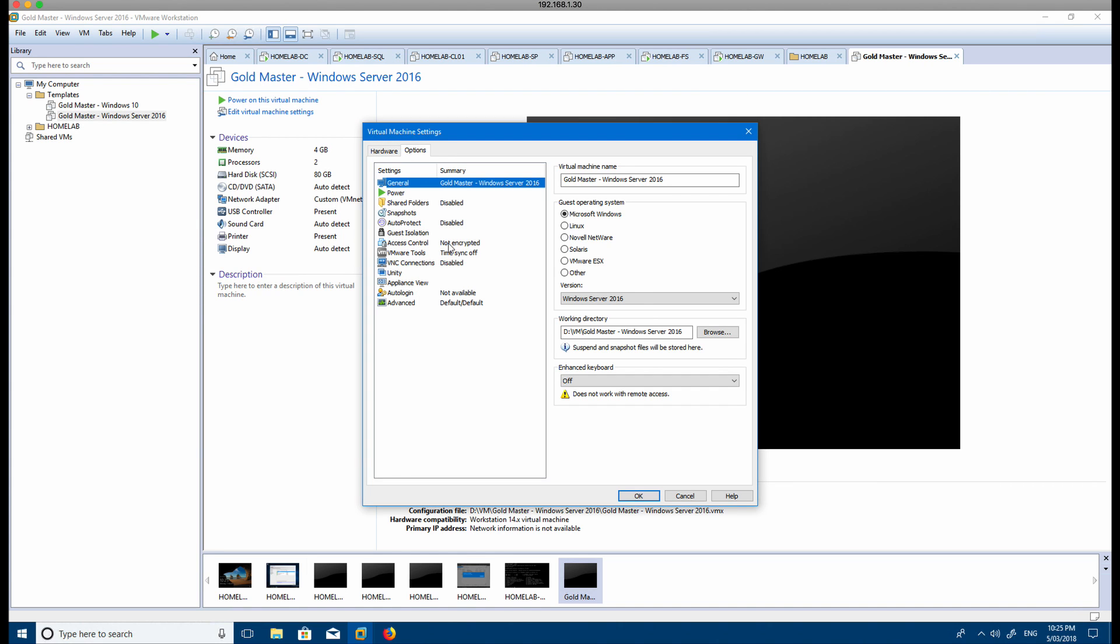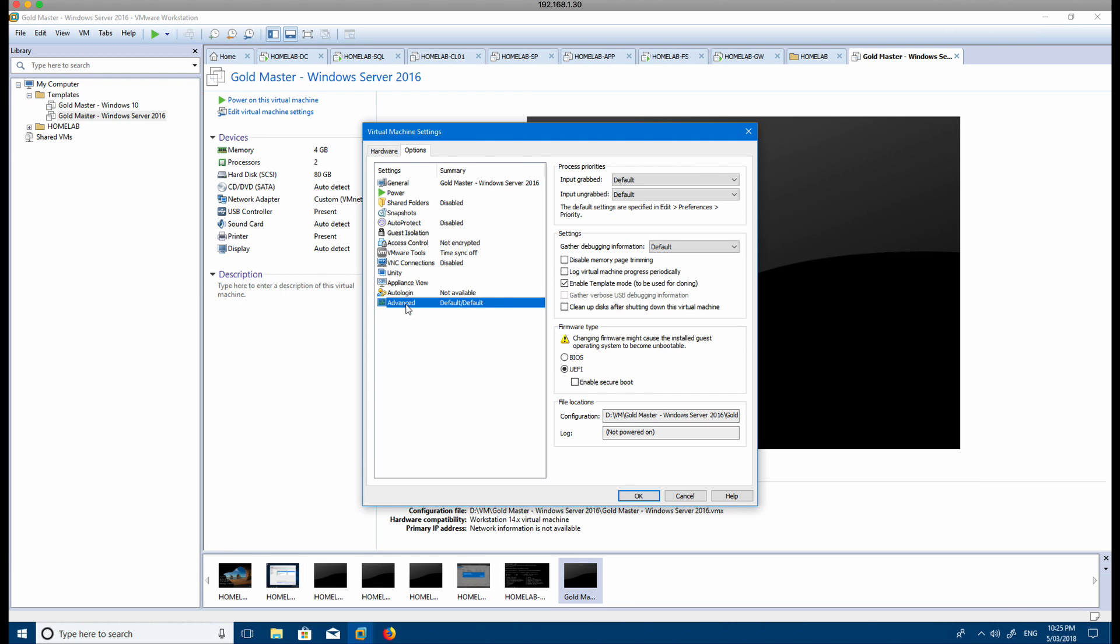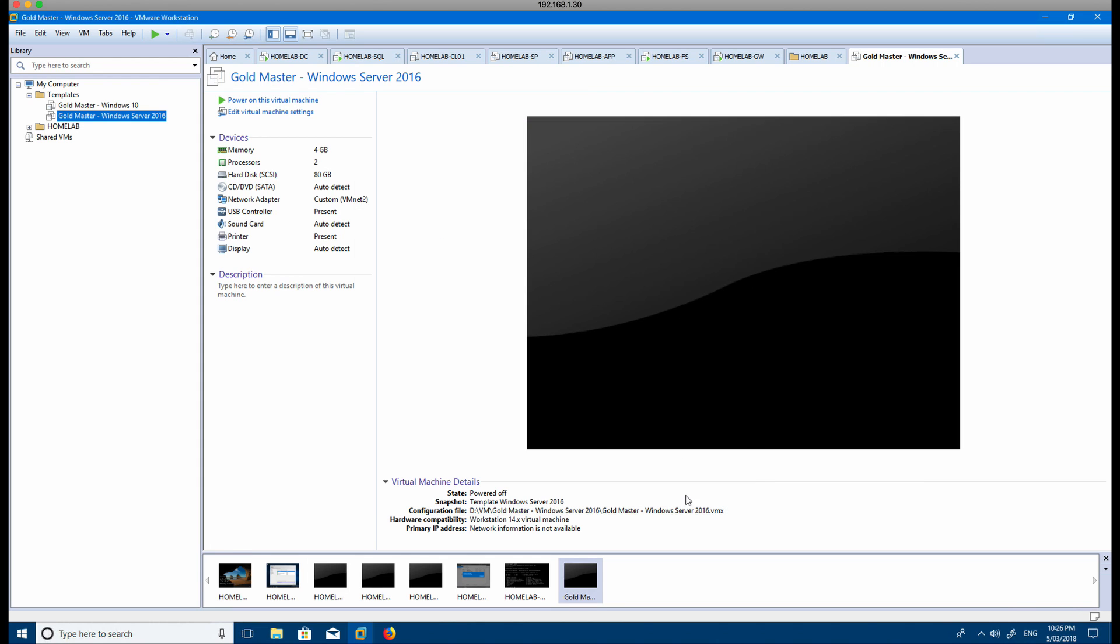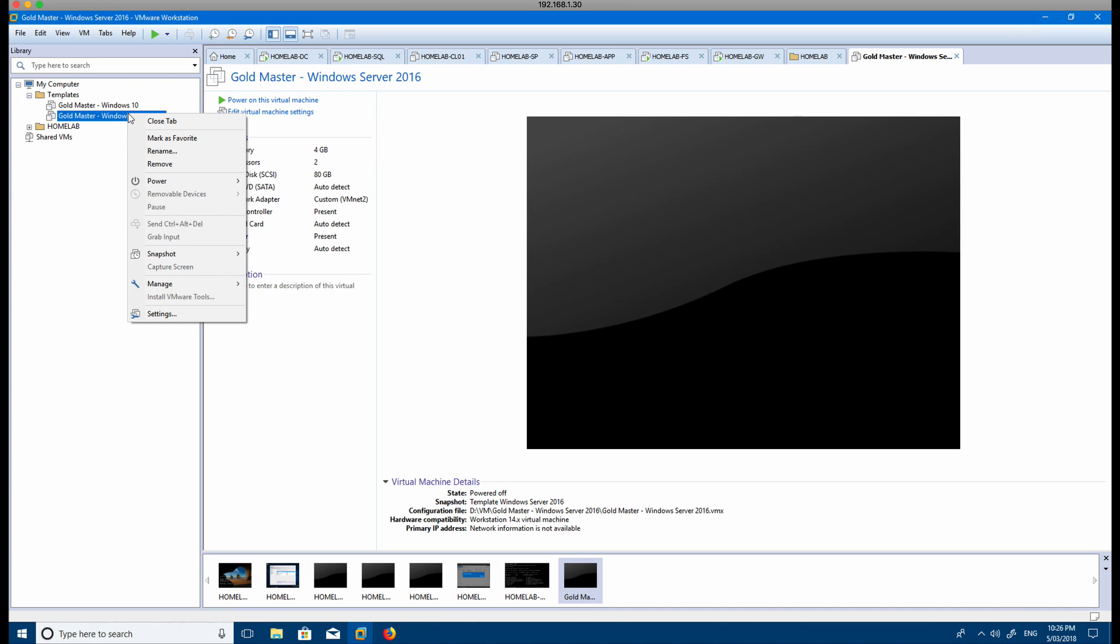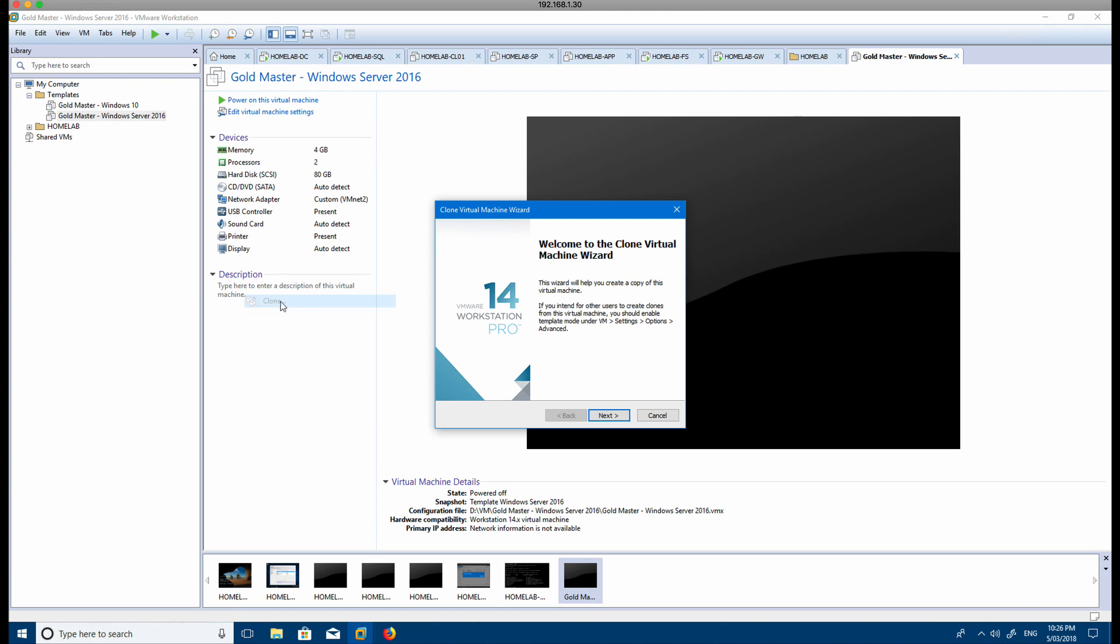Then you go options, and then in advanced there's an 'enable template mode' that you can use for cloning. That means that when you're ready to clone another virtual machine, you can go create, manage, clone.